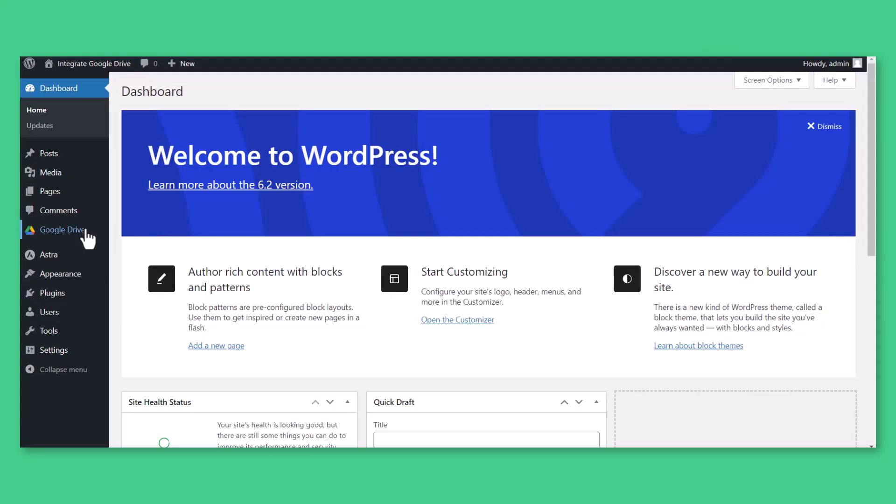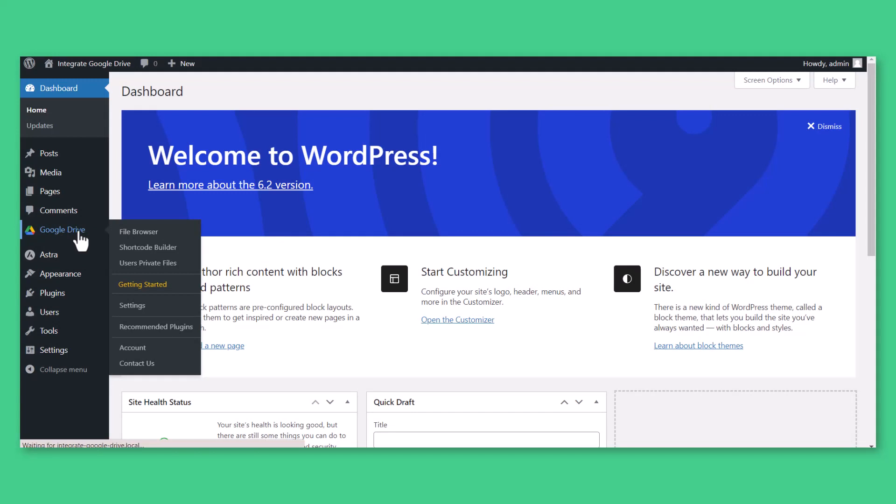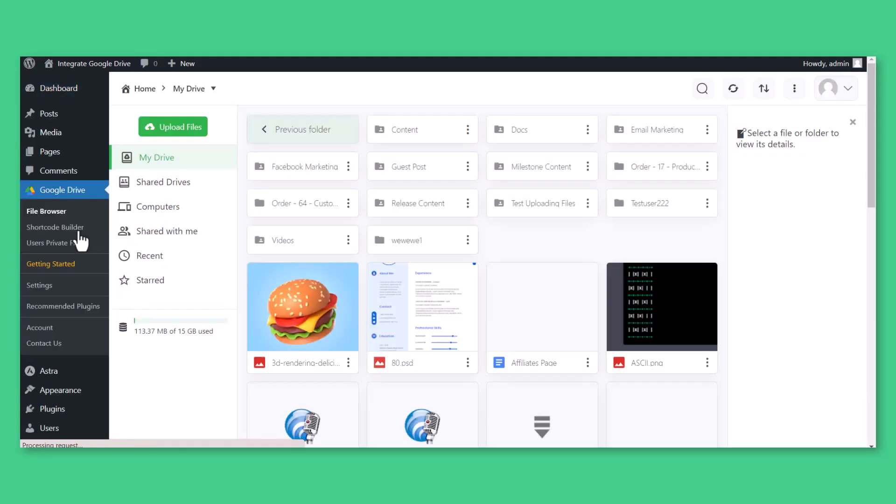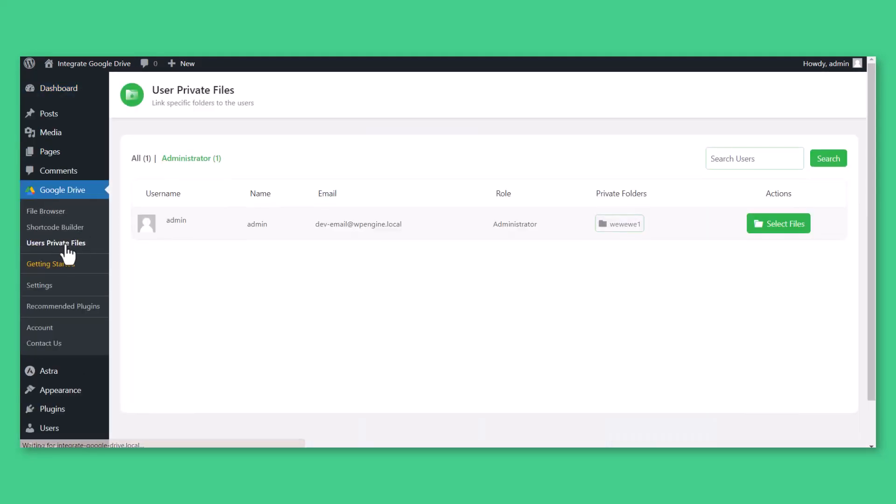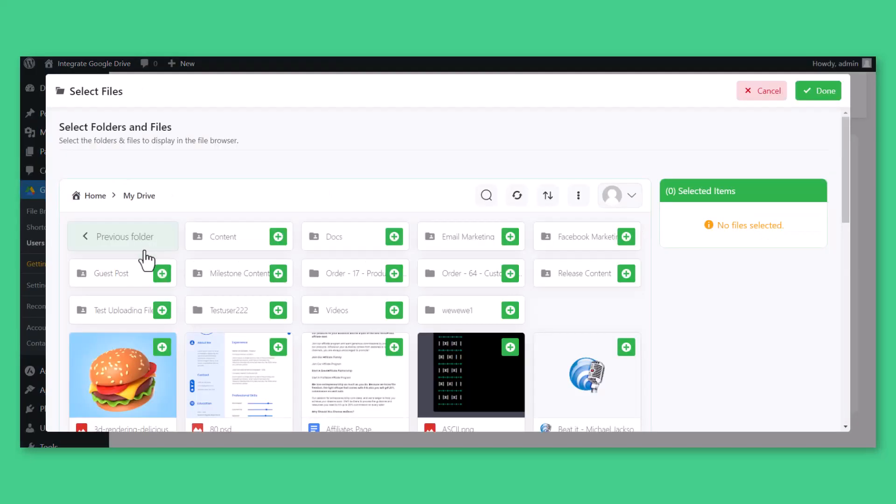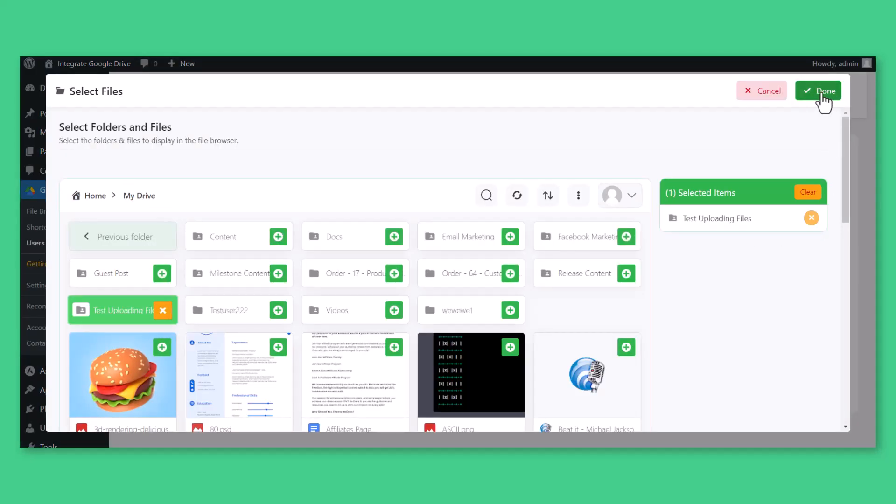To link private folders manually, navigate to Google Drive, Users Private Files, Click Select Files from Preferred User, Select Folders and Files, Click Done.